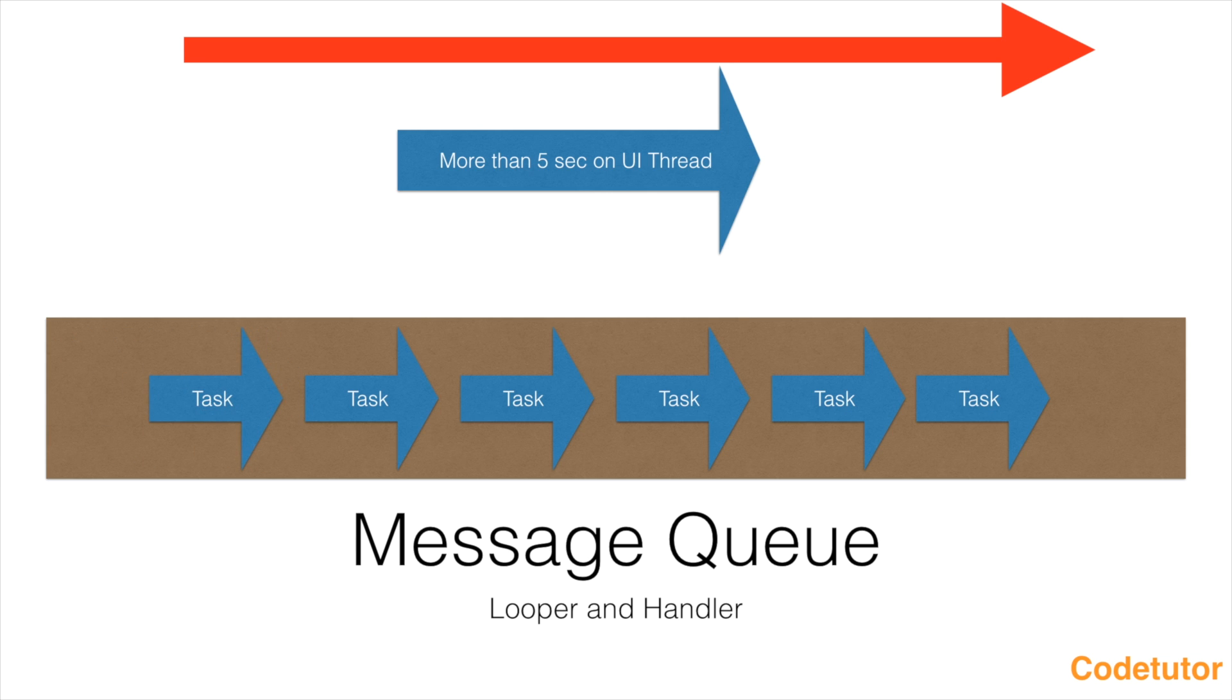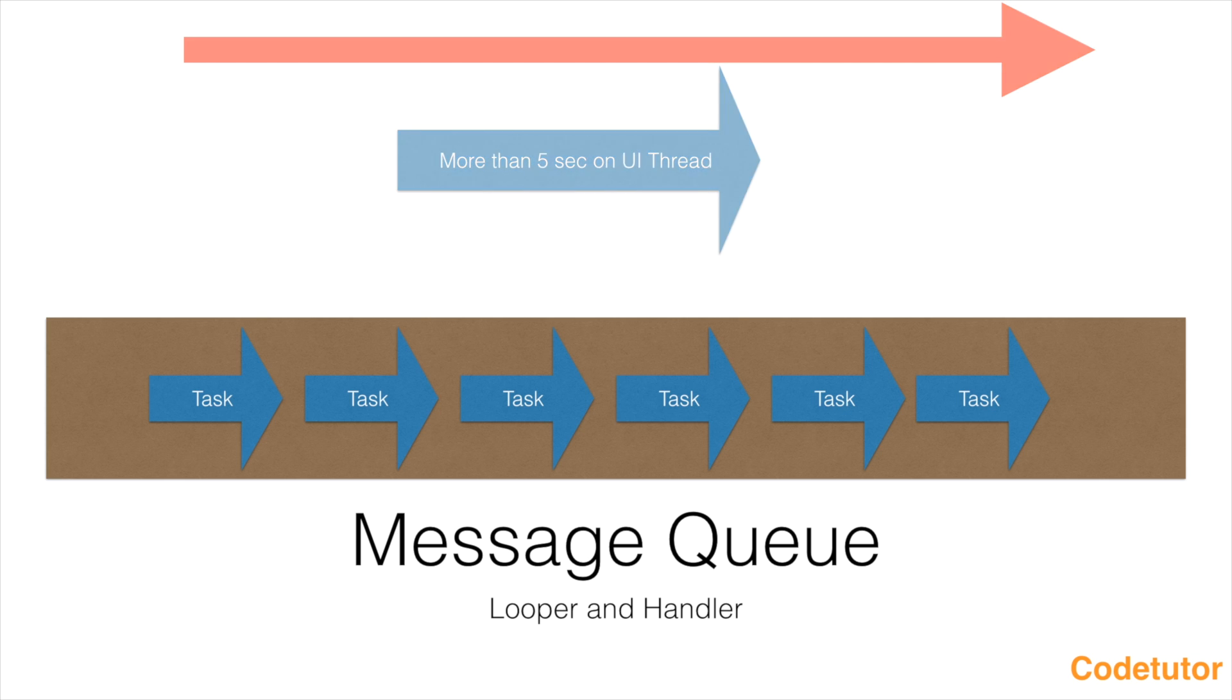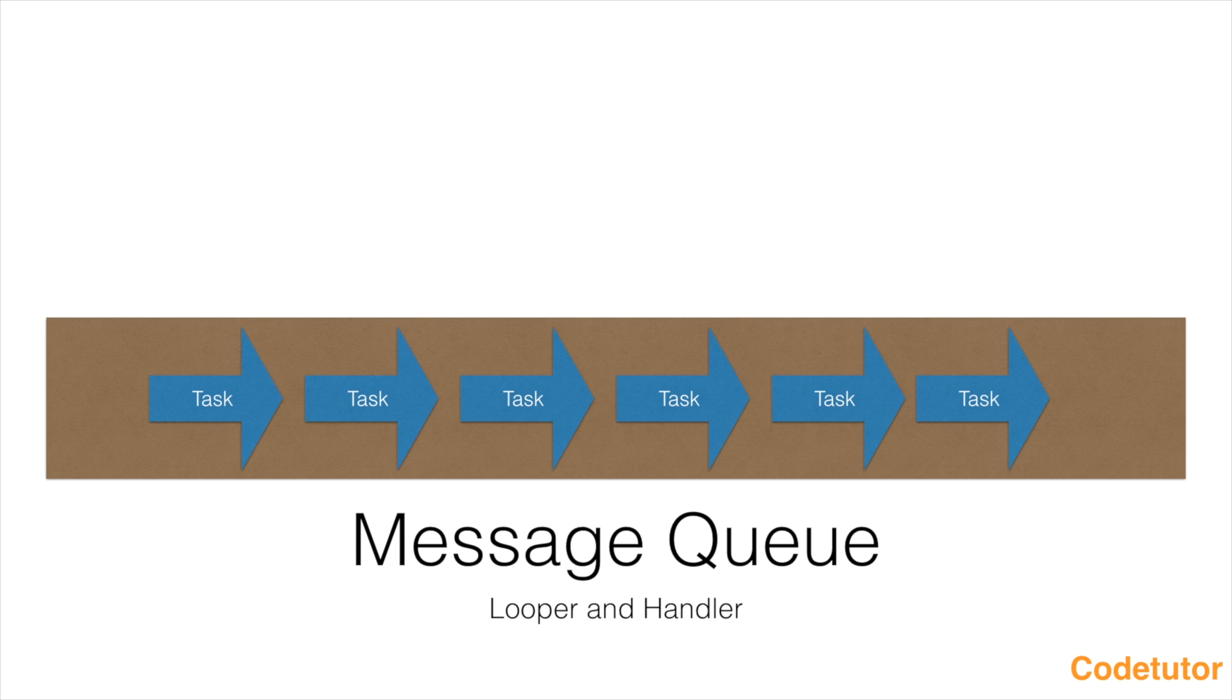So this message queue is basically a queue of tasks that need to be executed one after another. Now the question is, who is going to execute the tasks that are there in this particular queue?